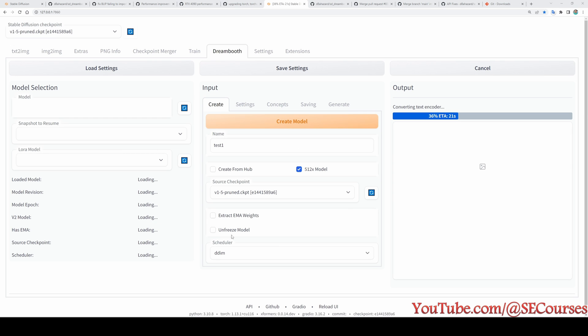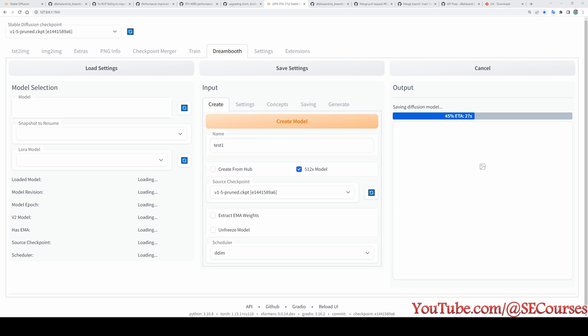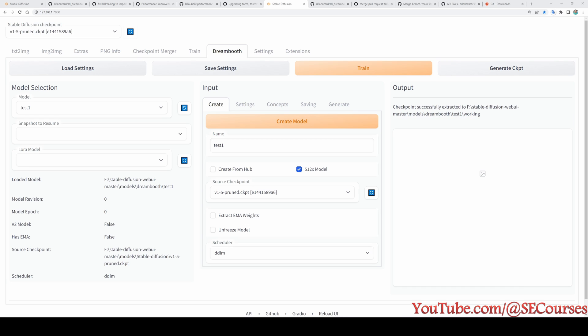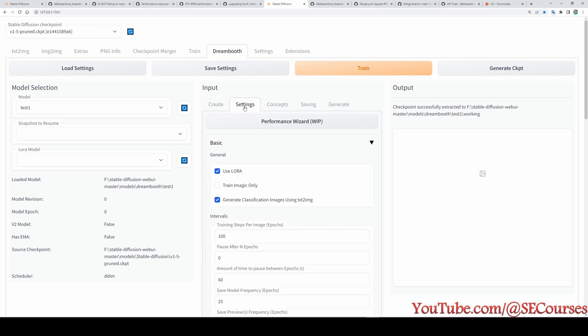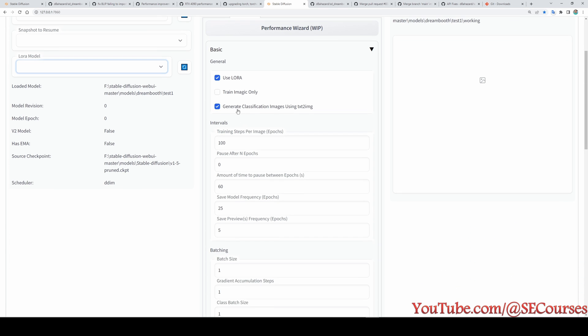So I will use just the default settings for now. And just create model. However, you can still play with unfreeze model option. You see it says that unfreezes model layers and allows for potentially better training, but makes increased VRAM usage more likely. Okay, once the model is generated, you will see this model is selected here and we still start the training. Therefore, it is not appearing here.